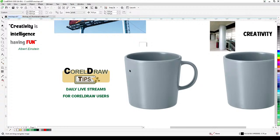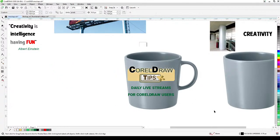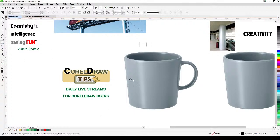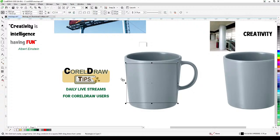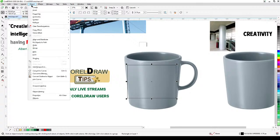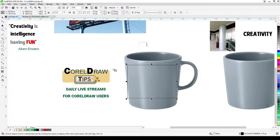If you want to put a design on the mug, you can't just place it flat — it won't look professional because the perspective is off. First, you create a square or rectangle in the same proportions as your design.